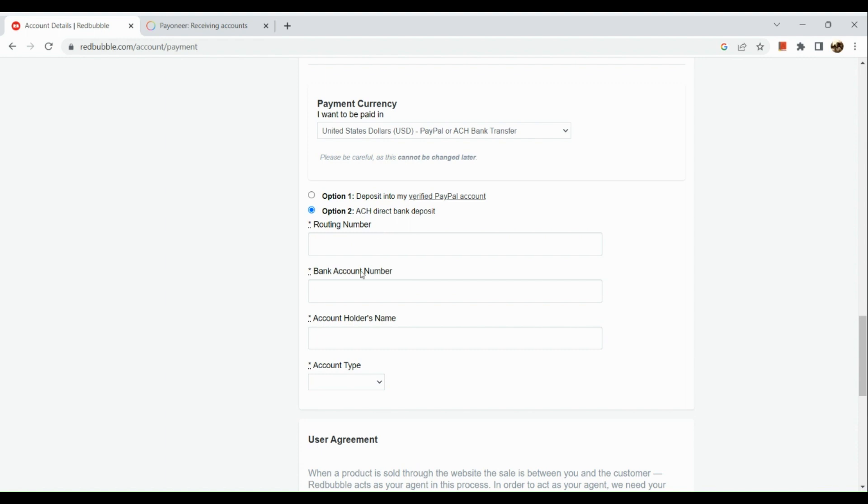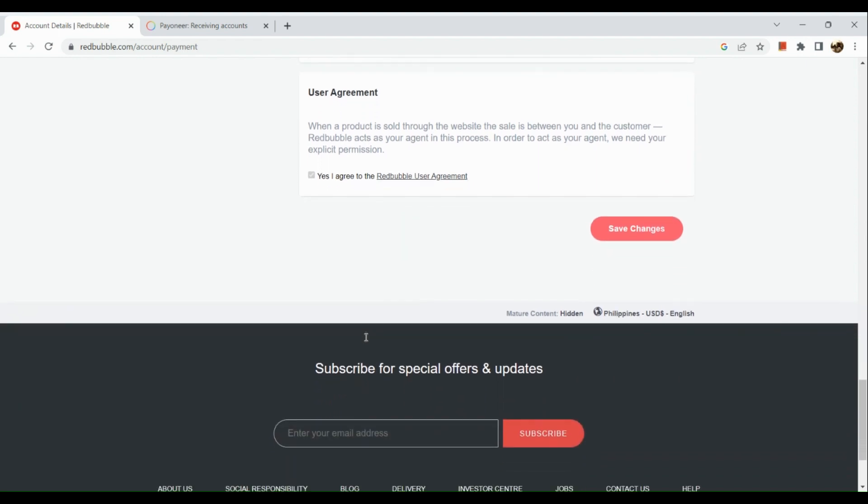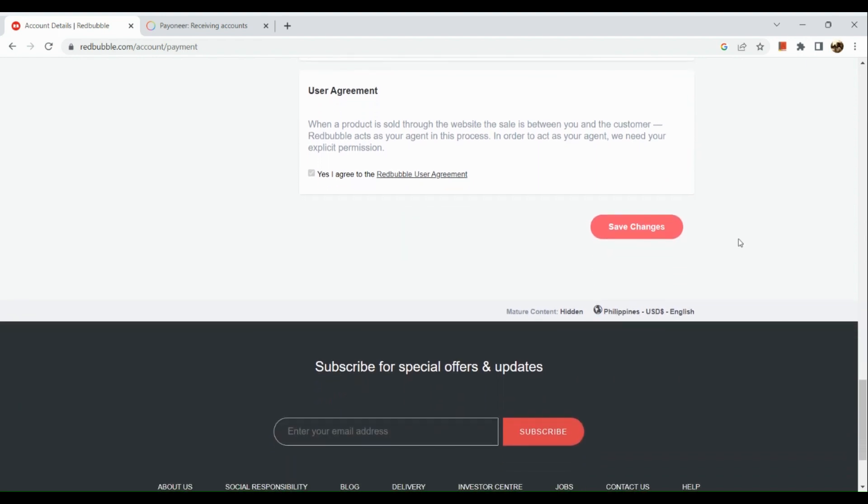After inputting all the necessary information, save changes. That's about it for today's video. Hope you enjoyed and thank you so much for watching.